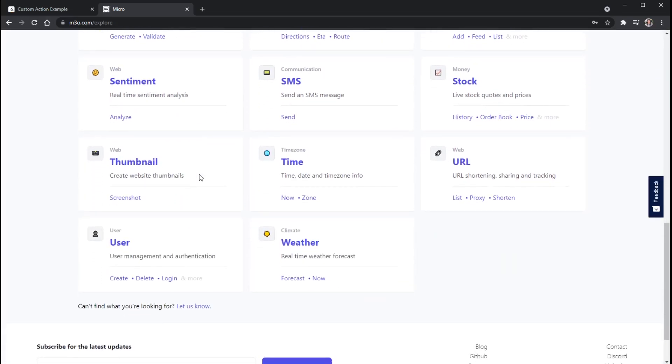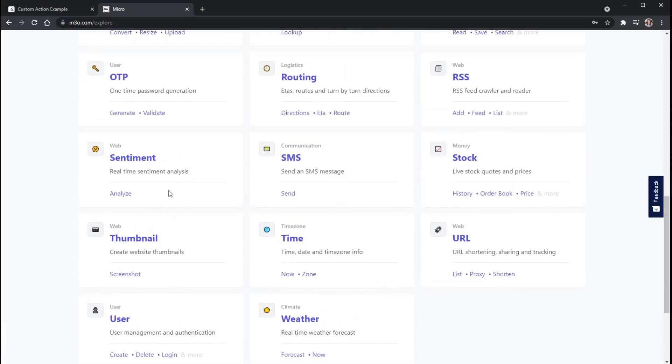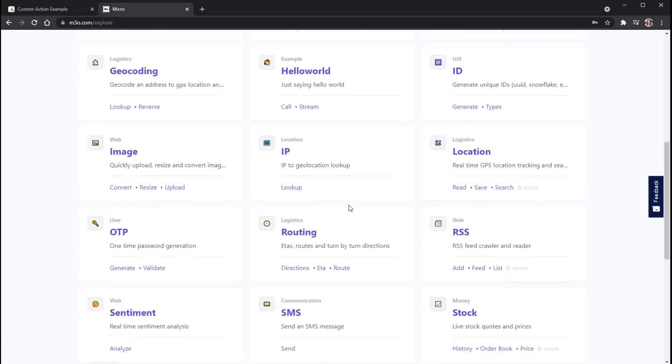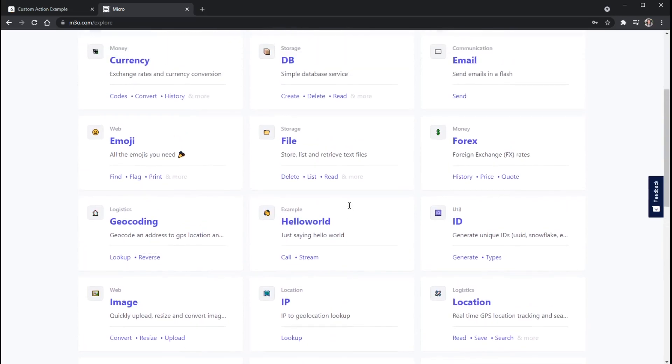In this case, we're wanting to use the URL portion of the Micro API. And before we get into this, it's usually good to just look over these and kind of see their description and what all you can do with it.